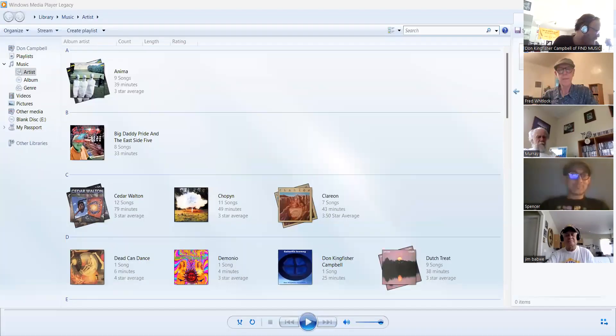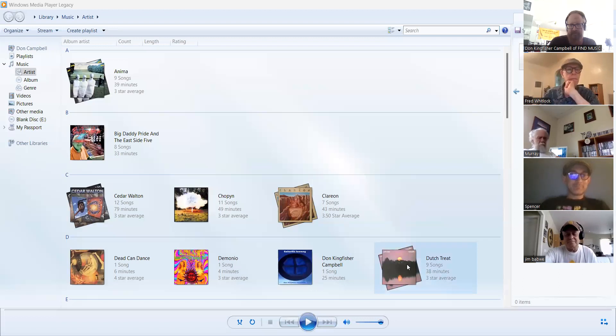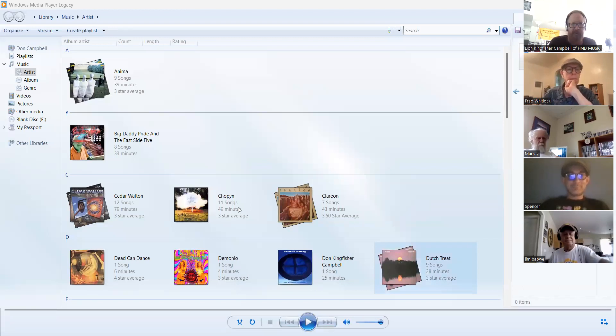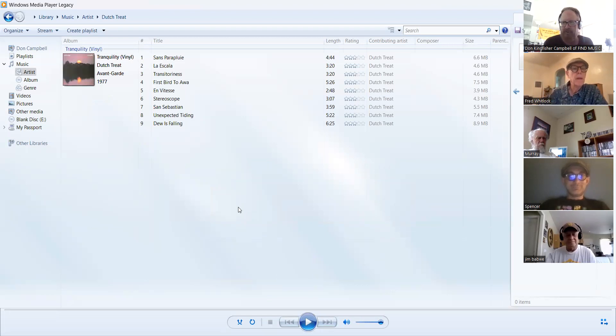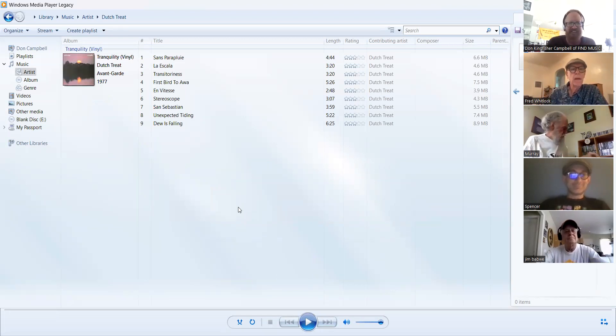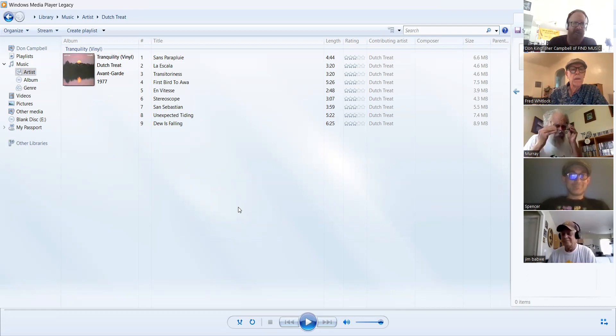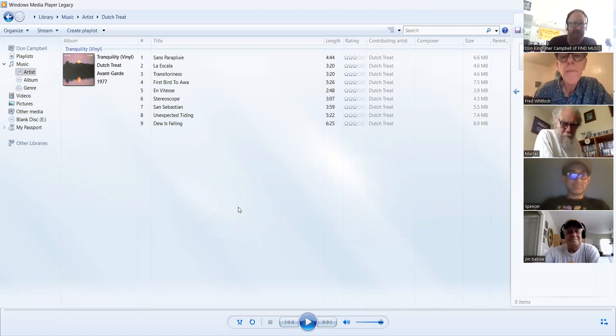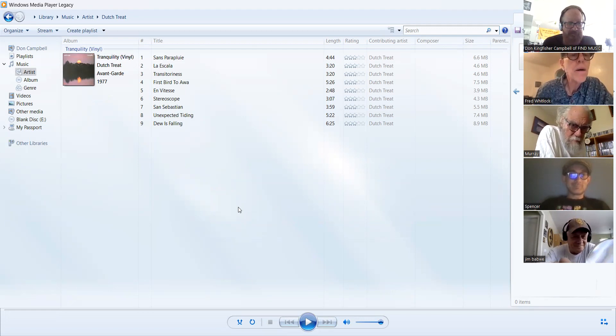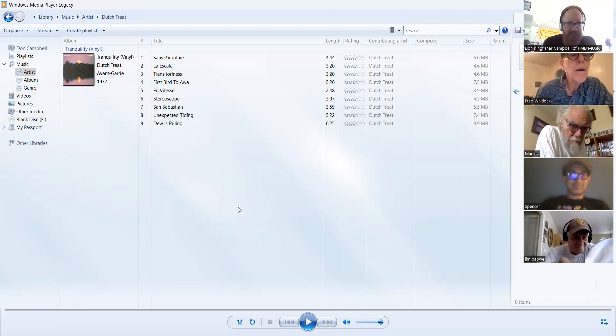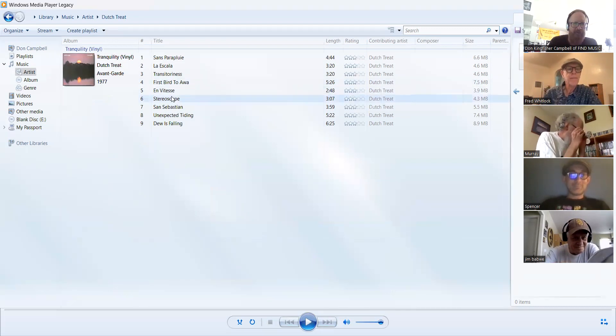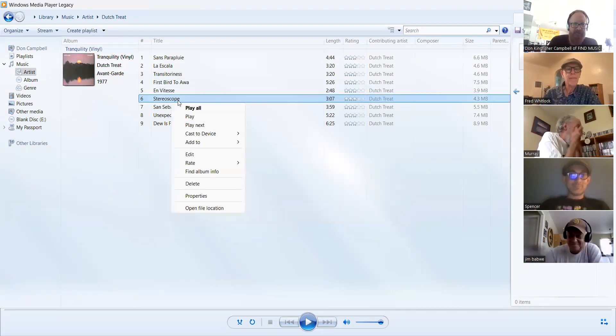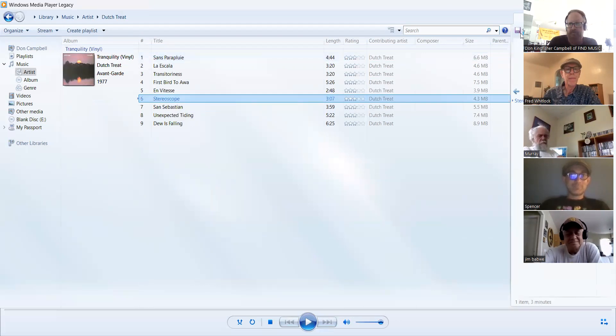So the first one is called Dutch Treat. They're very mellow. I don't know why it says avant-garde because they're very mellow. You know what I'm going to do? I'm going to turn to Fred. Yeah, Fred, pick a number or name. Number six, Stereoscope. We have to remember to share sound. Here we go.